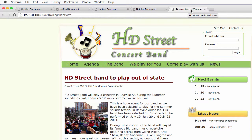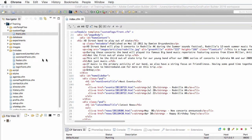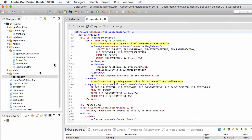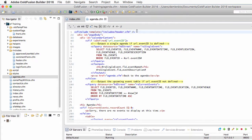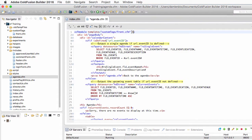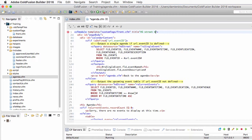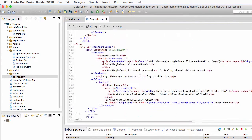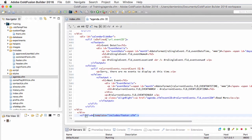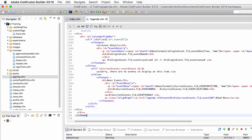Now let's use that same custom tag in another page. So let's go back to agenda.cfm. And I will use the same cfmodule. So I will copy-paste it from index. There we go. But this time, I want to pass a title attribute. And it will be HD Street Band. But now, instead of welcome, I will write agenda. Title equal. There we go. And of course, instead of calling the footer.cfm here, I will instead close the cfmodule. There we go.